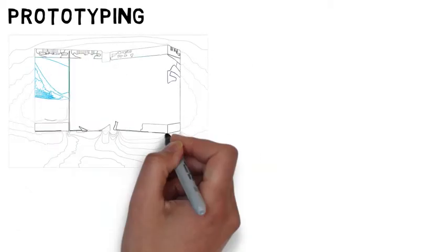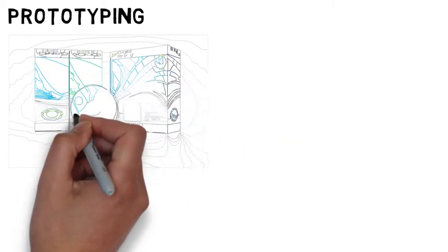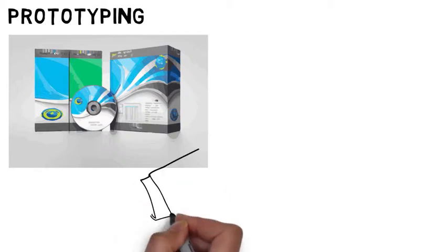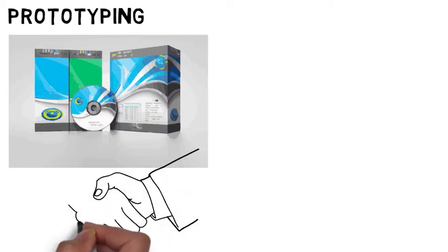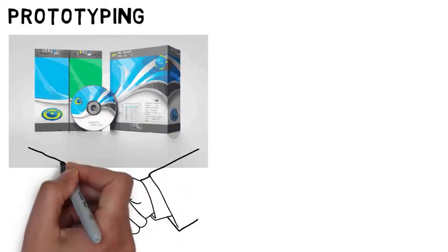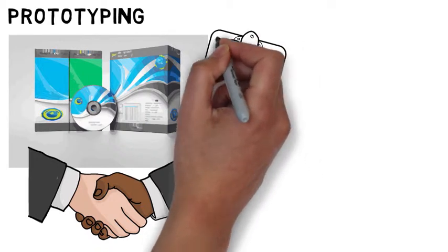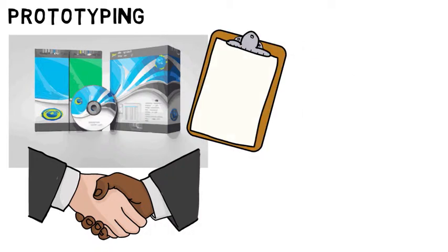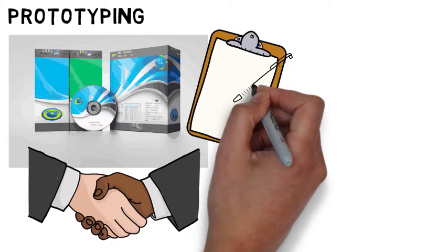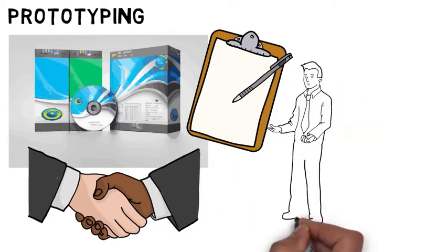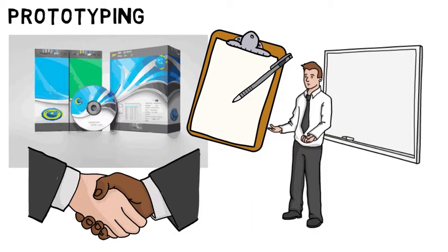Prototyping. Once you begin taking on clients in the commercial world, you're likely to be asked to build a prototype of part of the program you're writing, or you might offer to build one to give a practical demonstration of how a section works, rather than describing it on paper or in a PowerPoint presentation.